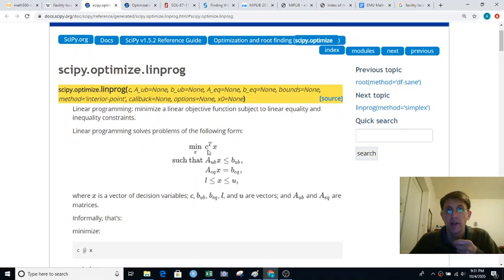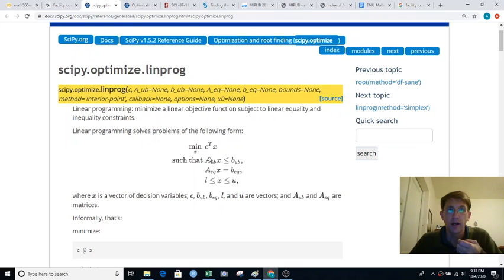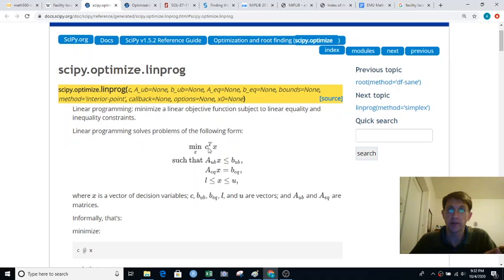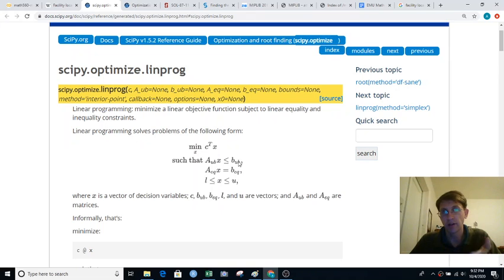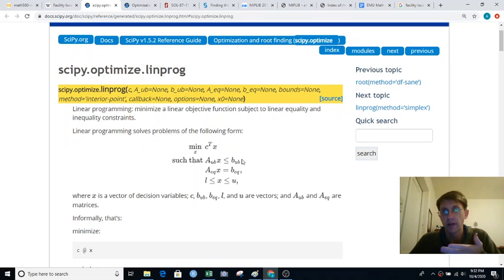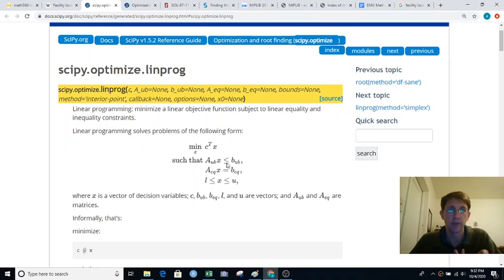You have to give it a vector of costs, that's not a surprise, and it just figures you have as many decision variables as you have costs. And then you have to give it a matrix that's the right hand side of your constraint and then a vector of the left hand side and a vector for the right hand side for some inequality constraints and some equality constraints.